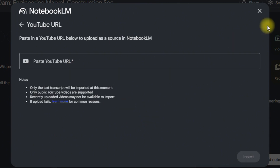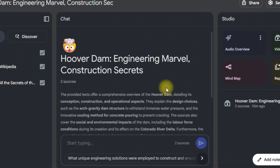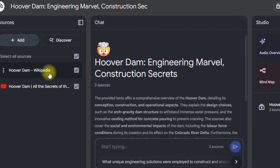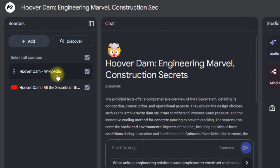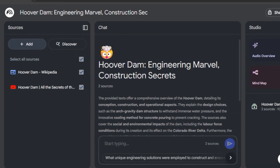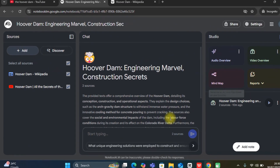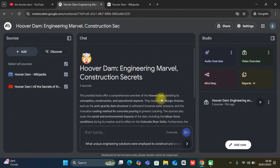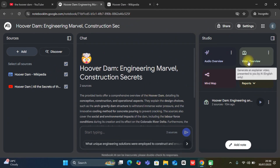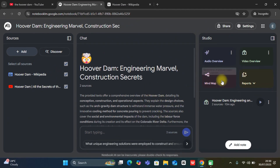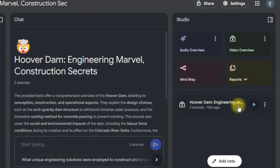Just click on adding the link. Once you've added the two sources, with just one click it is going to generate a video — click 'Video Overview.' In this case, you can see I have already generated this video.